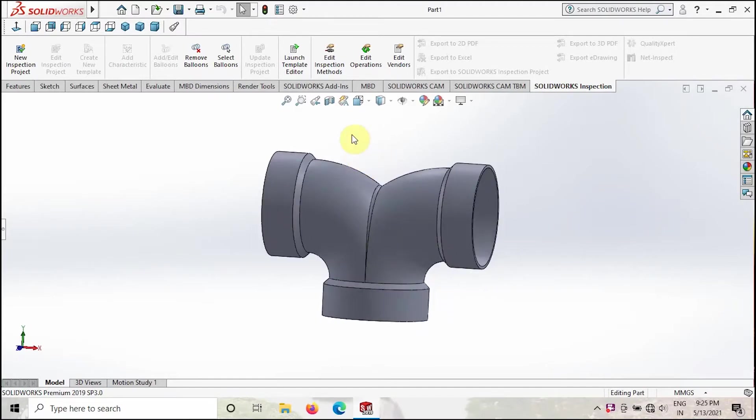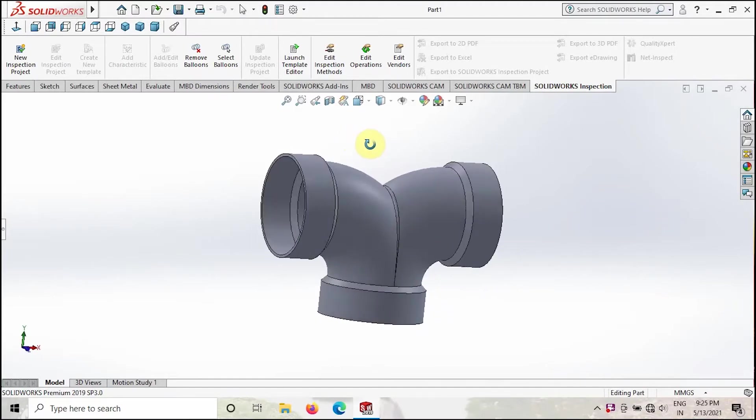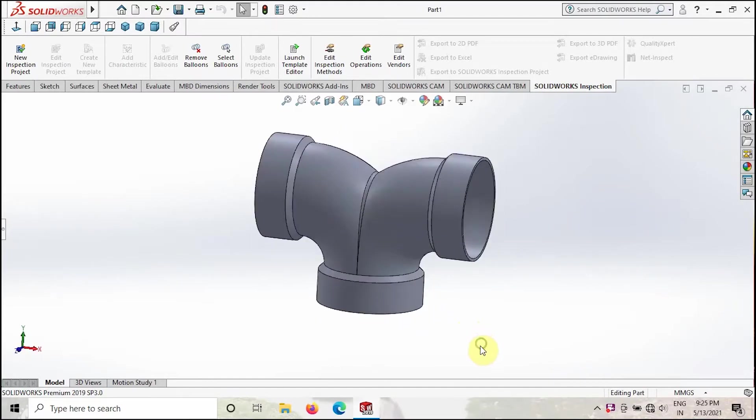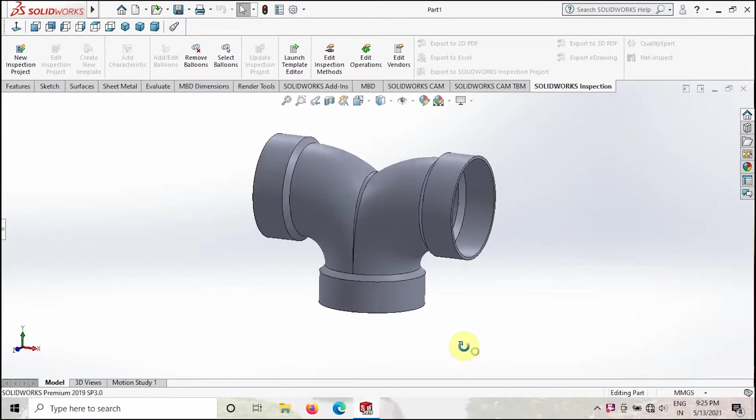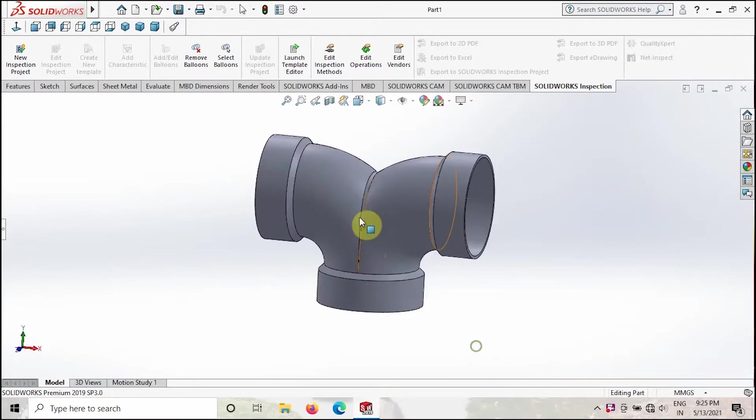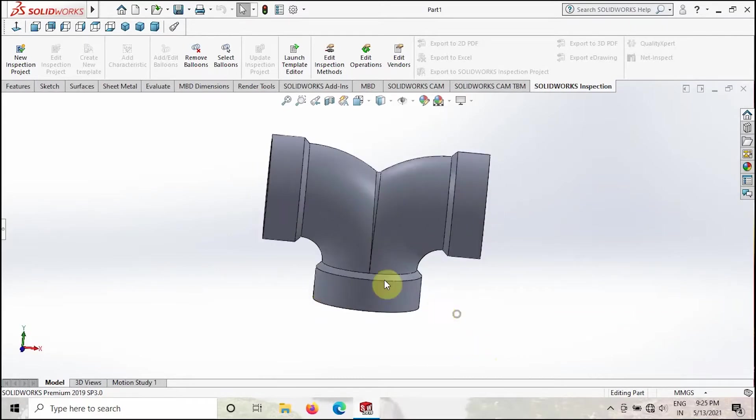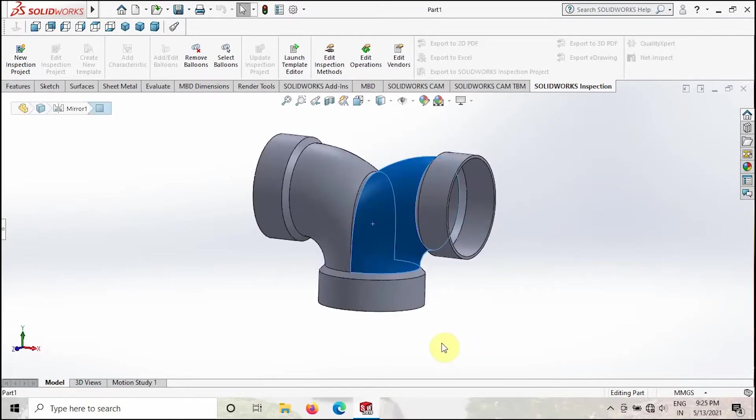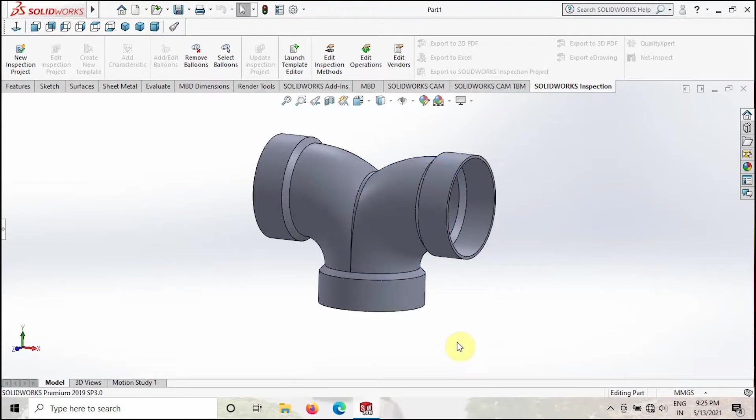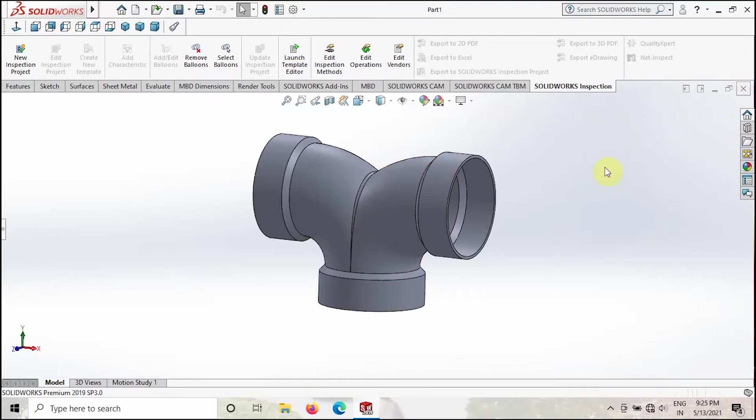Our main aim is to model this pipe without any error or issues. That's what I am going to teach in this video. Without any delay, let's get started. I will close this window now.